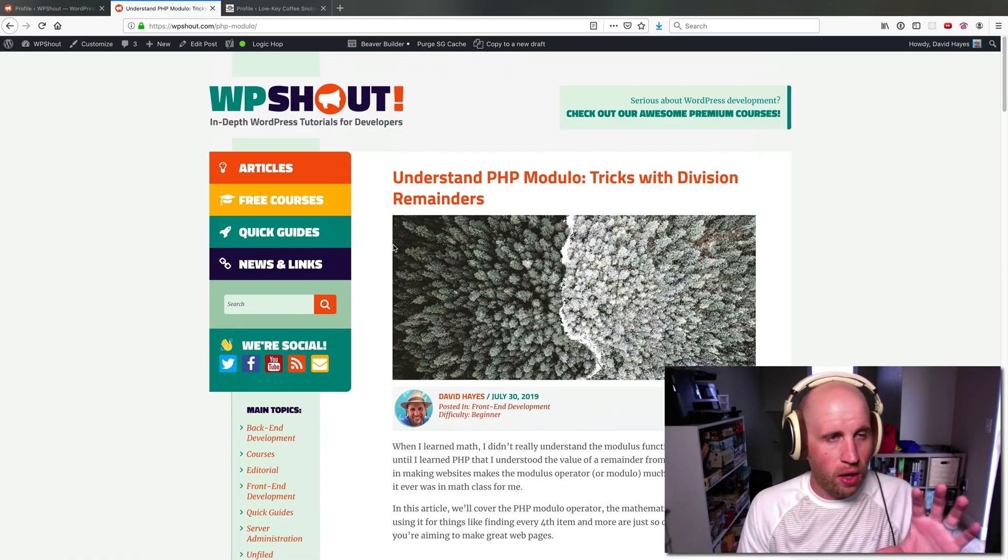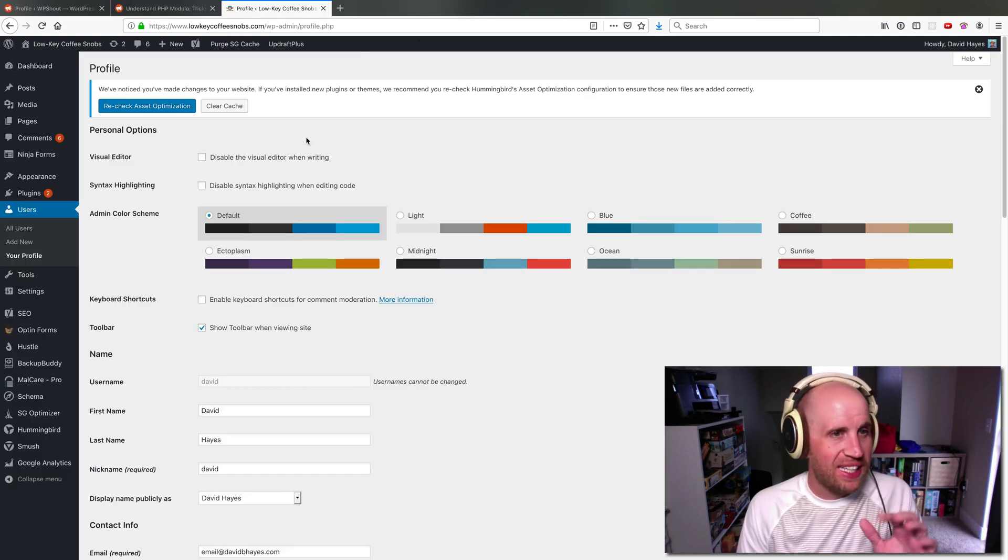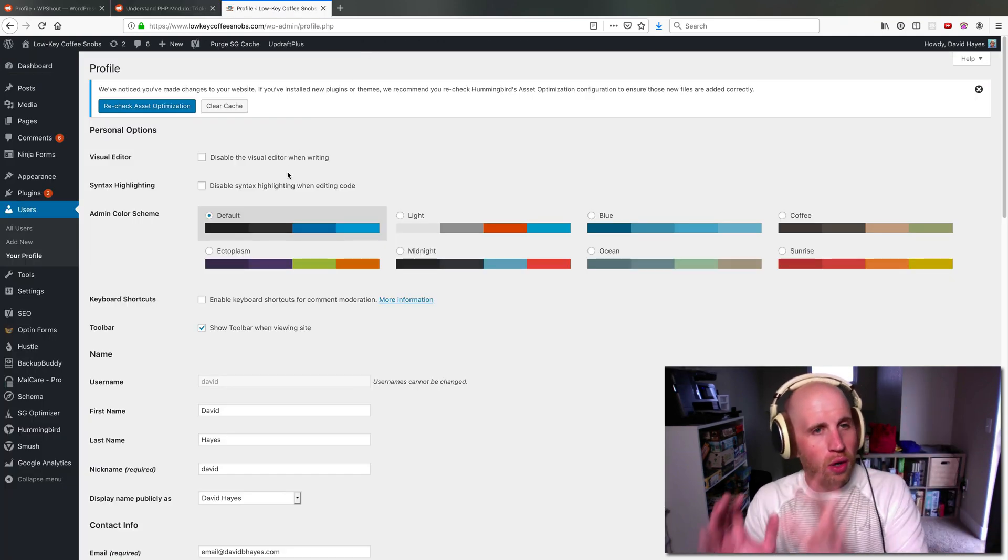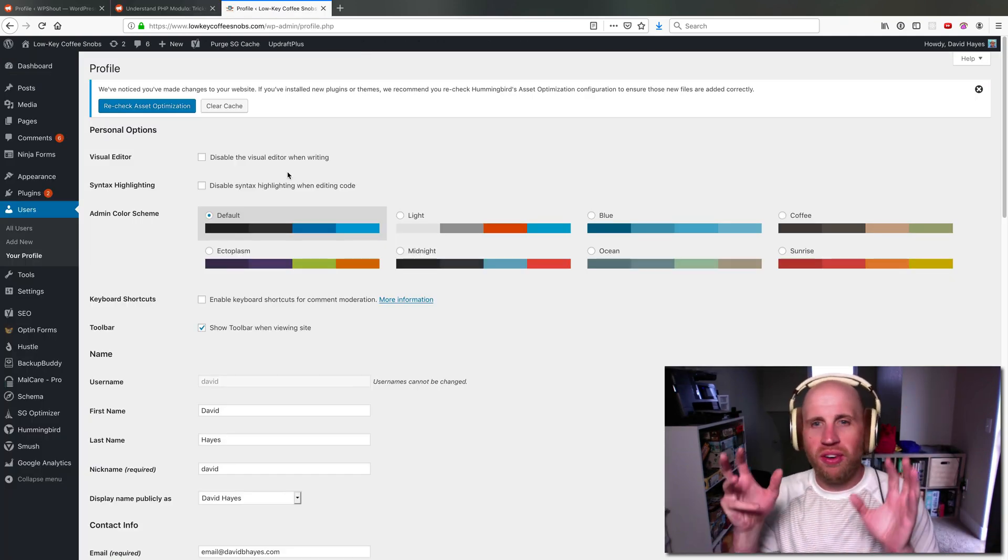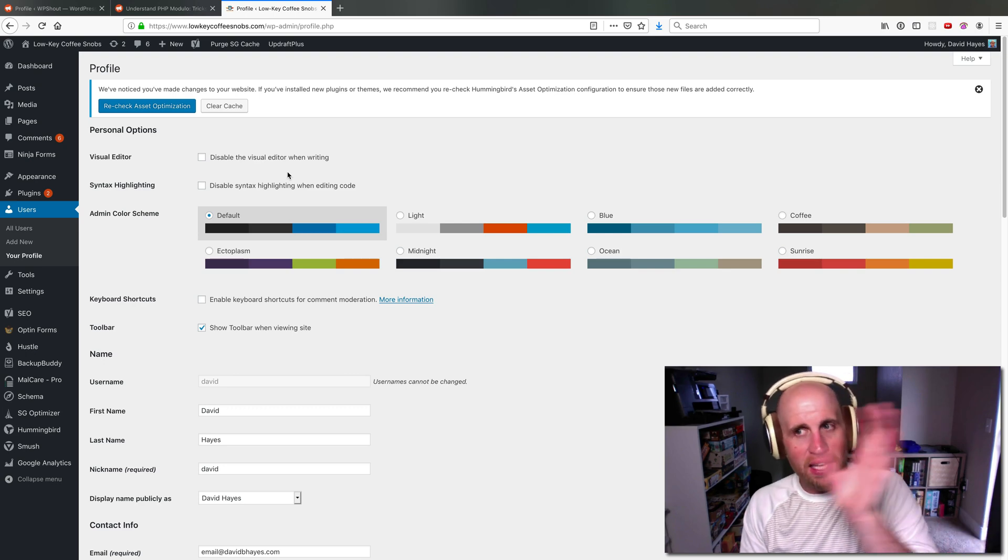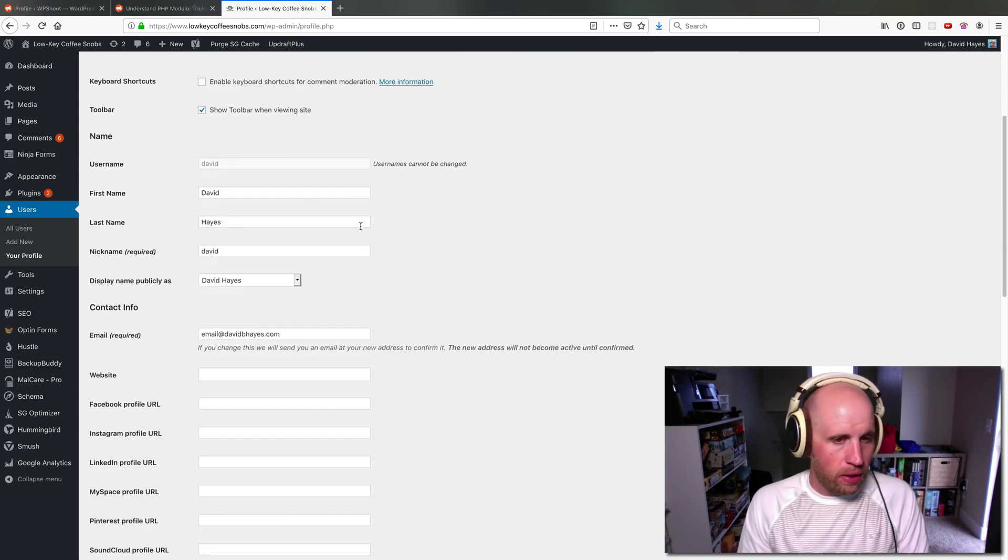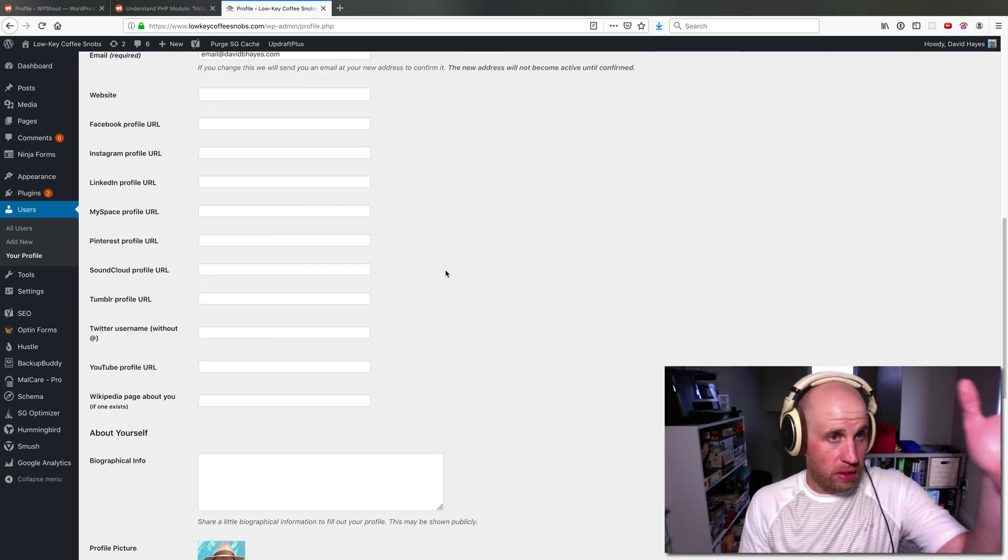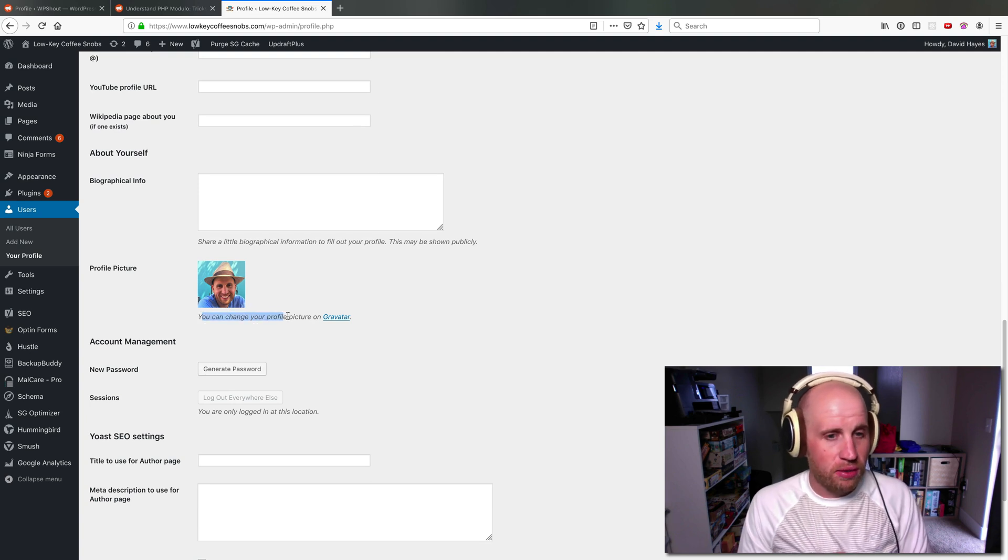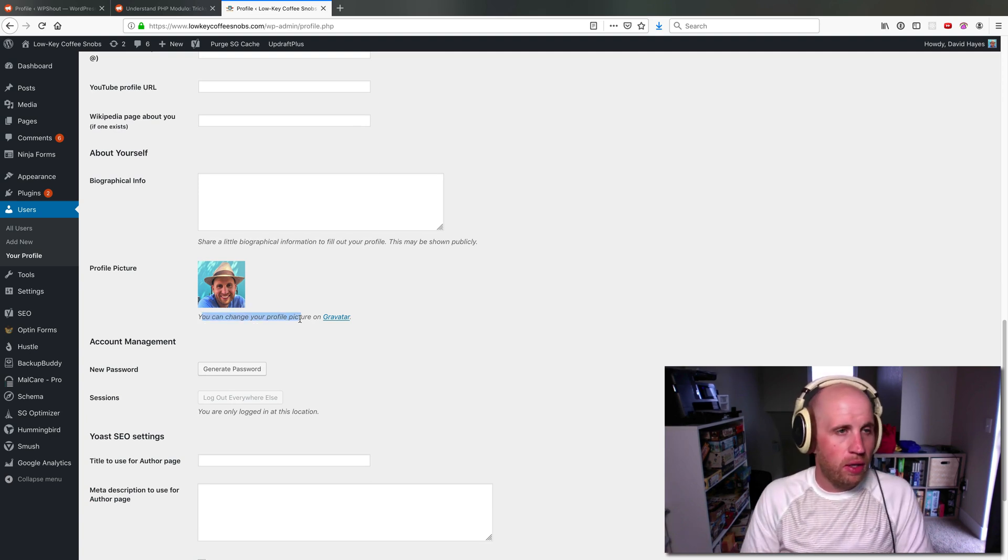What these are typically using is your WordPress profile image, which is tied to a thing called Gravatar. So if I come into this normal WordPress site, you'll notice my profile picture says you can change your profile picture on Gravatar.